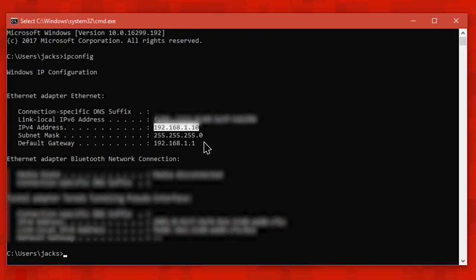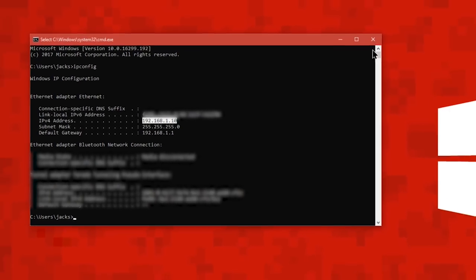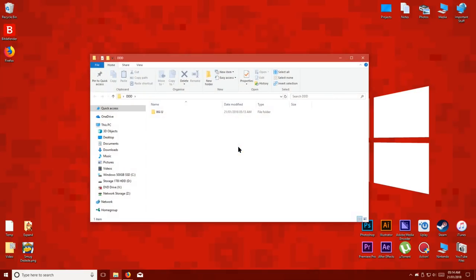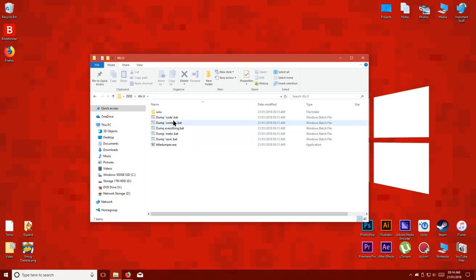Once you've found your PC's local IP address, open up the DDD folder and you should see these bat files.